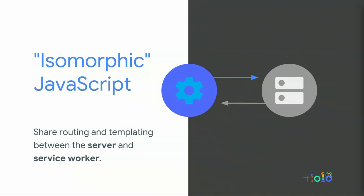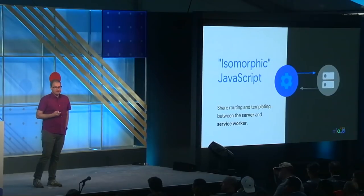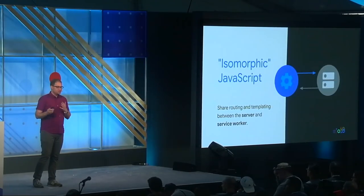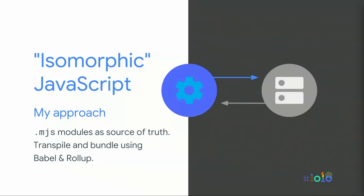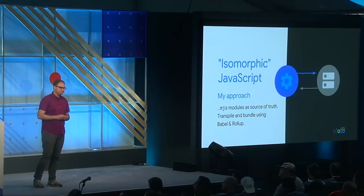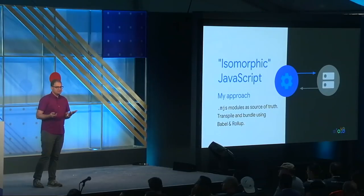One more concept that I want to cover is what's sometimes referred to as isomorphic or universal JavaScript. There's not a great name for it. Simply put, it's the idea that the same JavaScript code can be shared between different runtime environments. When I built my PWA, I wanted to share JavaScript code between my back-end server and the service worker. There are lots of valid approaches to sharing code in this way. But the approach that worked for me was to use ES modules as a definitive source code. I then transpiled and bundled those modules for the server and for the service worker using a combination of Babel and Rollup. In my slides, when you see an MJS file extension, we're talking about code that lives in an ES module.